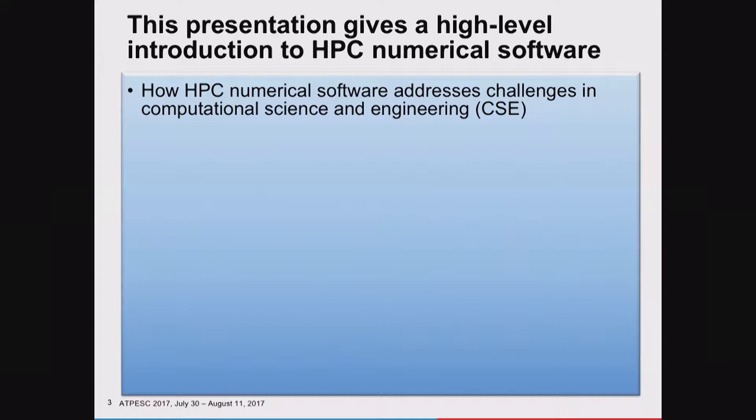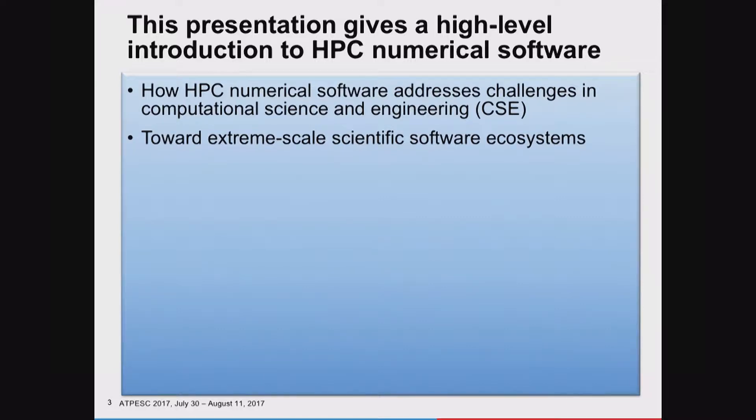This presentation is a very high-level introduction. I want to talk about why it's important for you to listen, independent of your background. I want to talk about how HPC numerical software addresses the challenges coming up in computational science today—challenges arising because we're increasingly able to solve more complex physical systems, and because architectures are undergoing a revolutionary change. We're working as a community to drive toward an ecosystem of numerical software, and we'll conclude with information about what's available for you in terms of software and where to get more information.